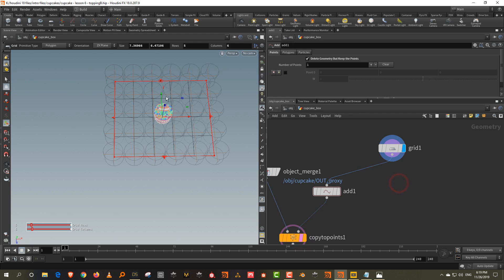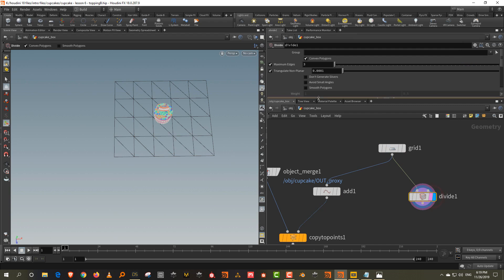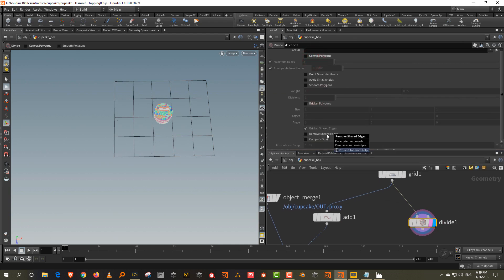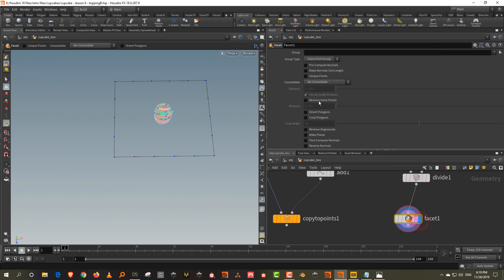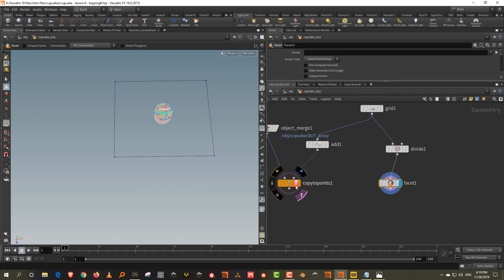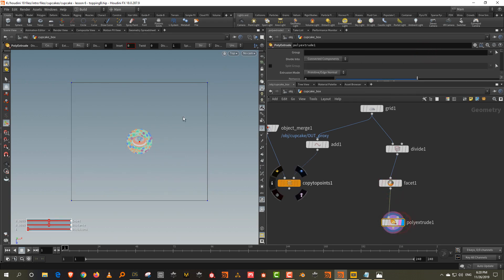We want to convert this grid into our box but we don't want the inside faces. Take a divide node, turn off convex polygons, and turn on 'remove shared edges.' This will remove all the edges in the middle but leave the points. To remove the points, take a facet node and use the option 'remove inline points,' so you'll just have a square or rectangle left. Then take a poly extrude to scale it up — it gives a uniform scale going outwards.